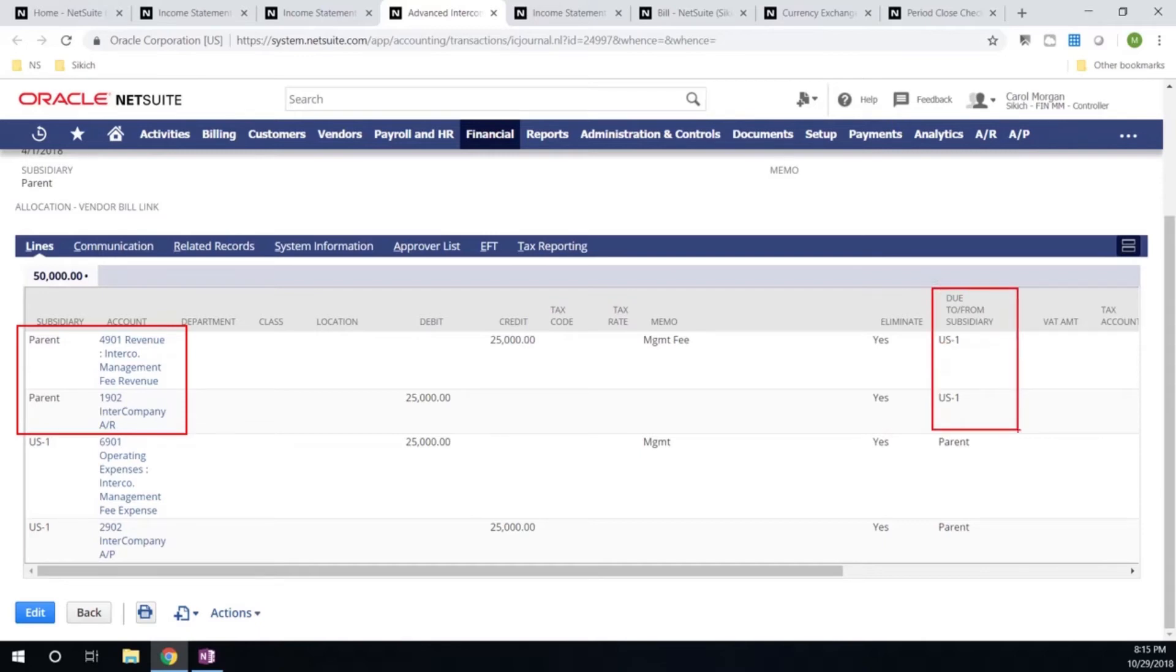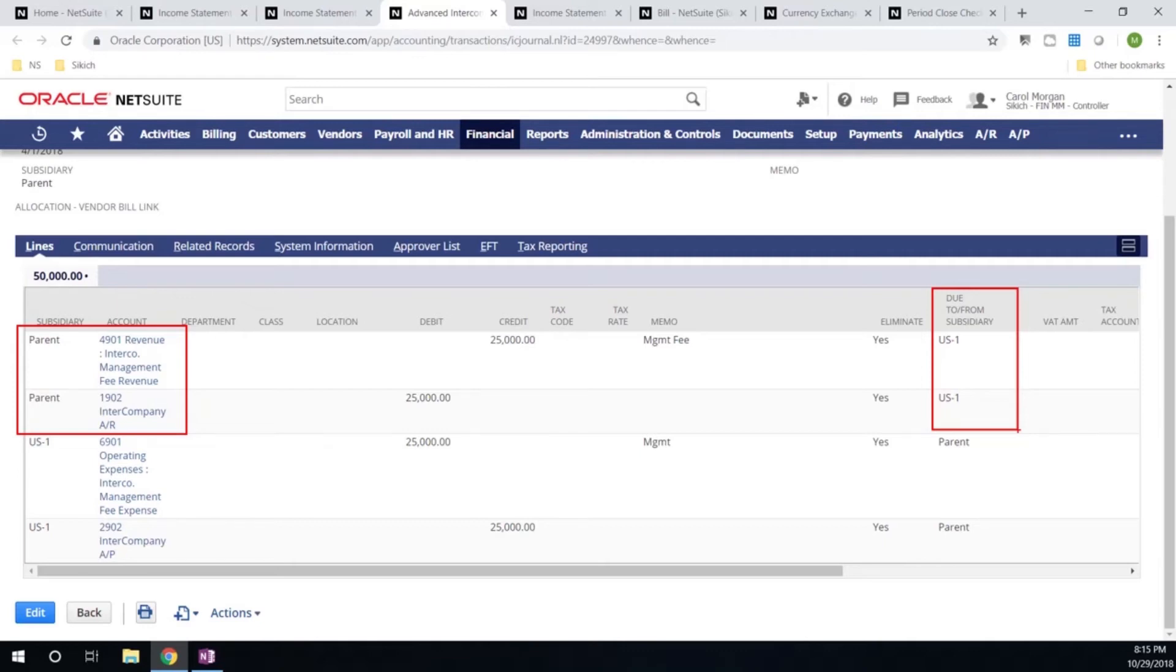But NetSuite's intercompany management is robust enough to handle whatever your intercompany needs might be, whether that's an intercompany journal entry, a buy and sell transaction where you're transferring inventory, or where you might be moving employee costs for time and expense on various projects. NetSuite handles all these intercompany transactions in the same way.